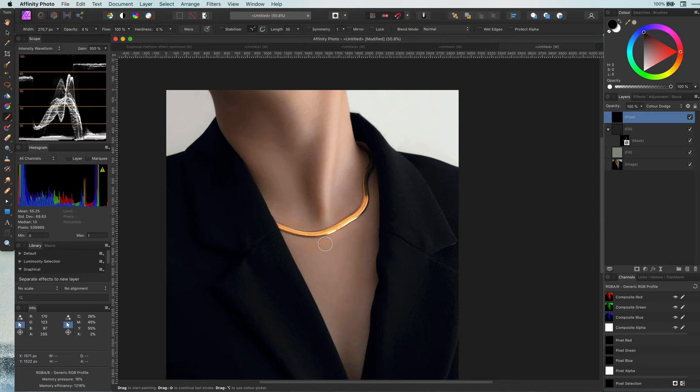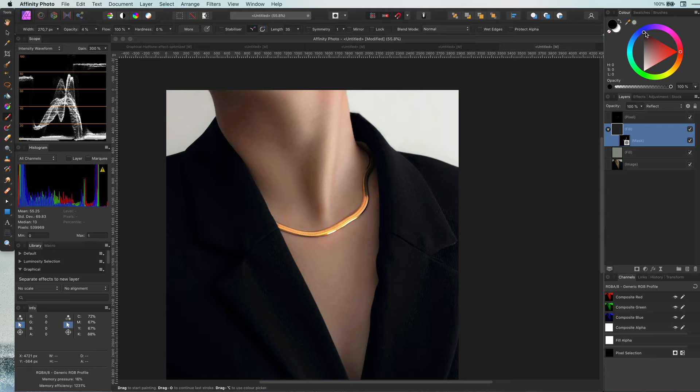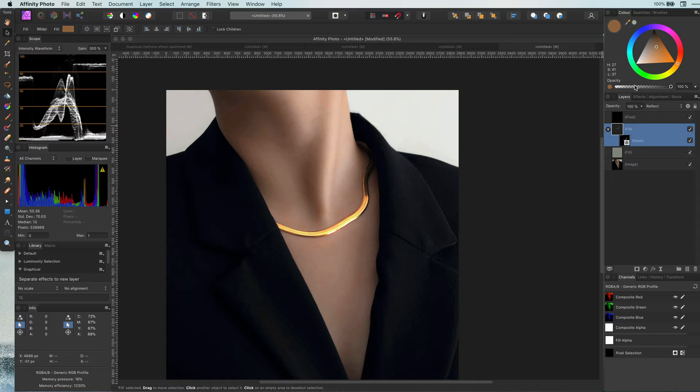Pretty awesome. This method is quite flexible. If you want more glow or a different tint in the gold, you can easily adjust the blackness in the reflect fill layer.